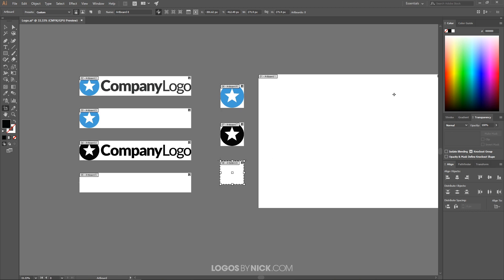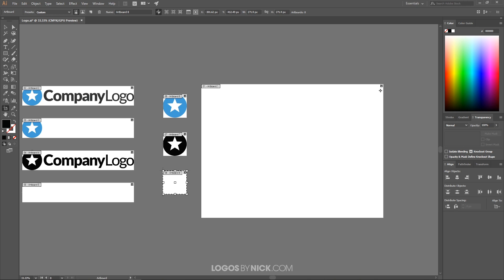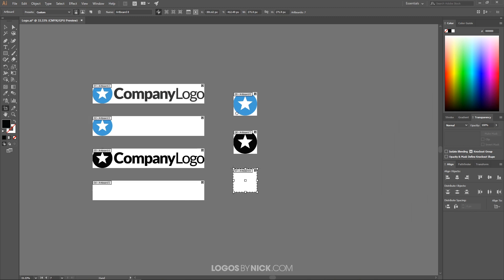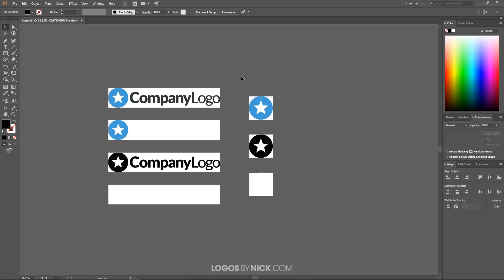And then finally what I want to do is get rid of this other artboard over here, so I'm going to click this X in the top right corner to get rid of that artboard. And we now have separate artboards for each one of our documents.